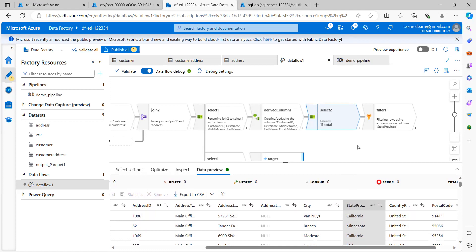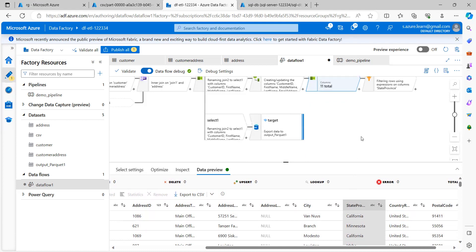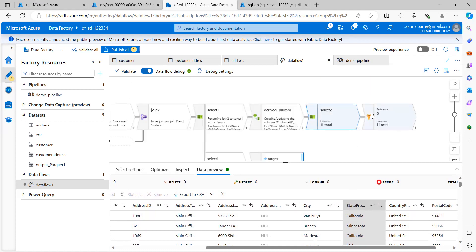So in that case, what I can do is I can create a different flow and check the data here. I will not be impacting or doing any changes to the existing flow.